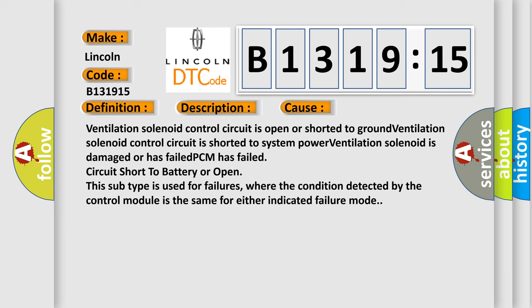This diagnostic error occurs most often in these cases: Ventilation solenoid control circuit is open or shorter to ground; Ventilation solenoid control circuit is shorter to system power; Ventilation solenoid is damaged or has failed; PCM has failed circuit; Short to battery or open.